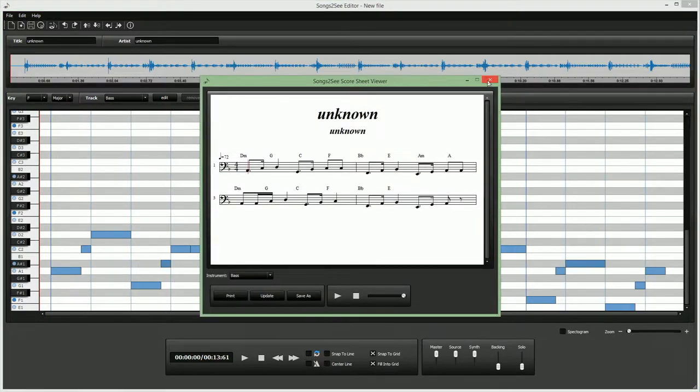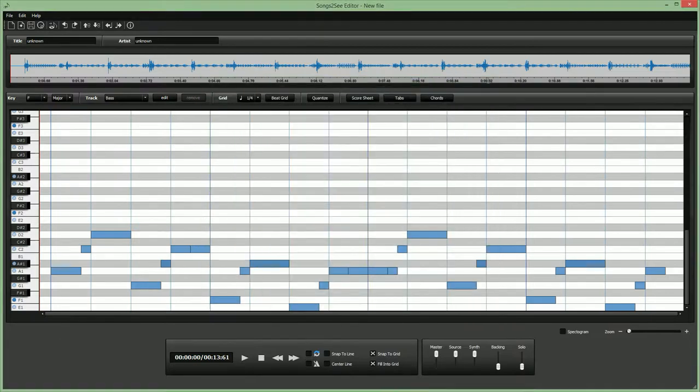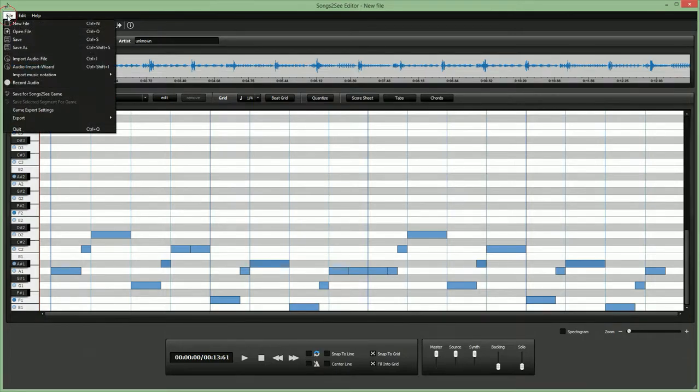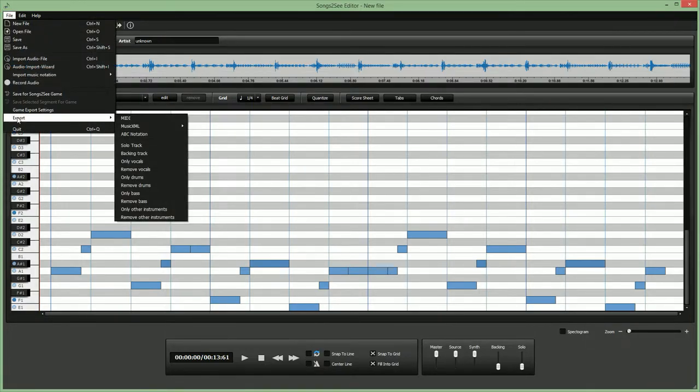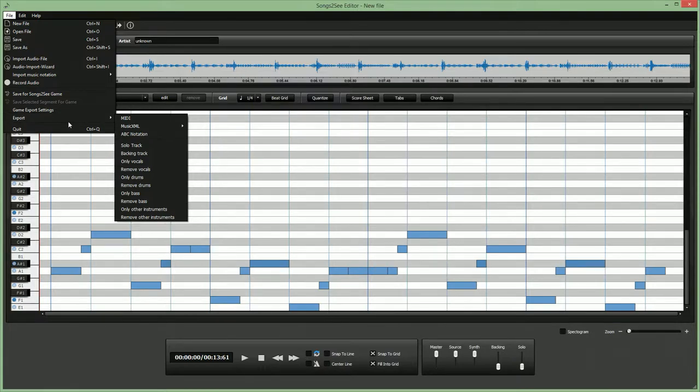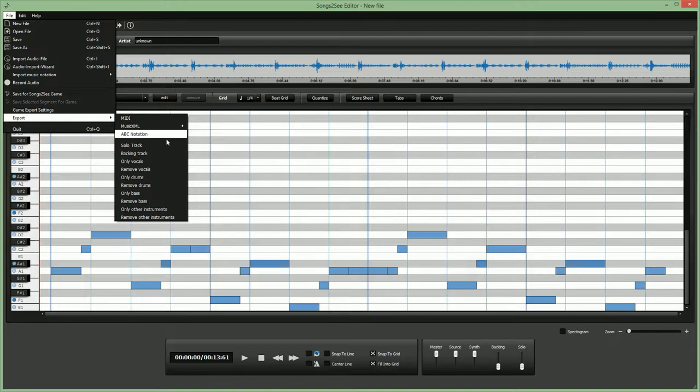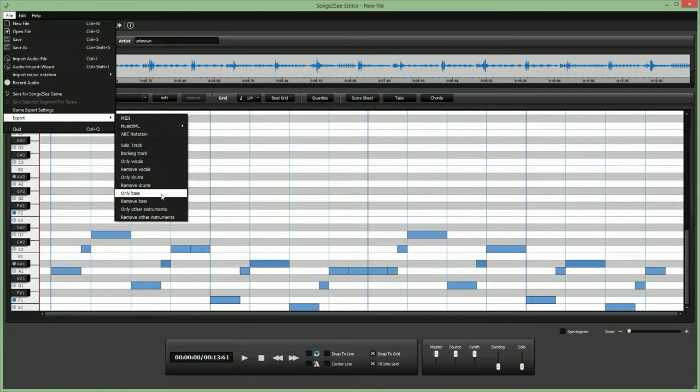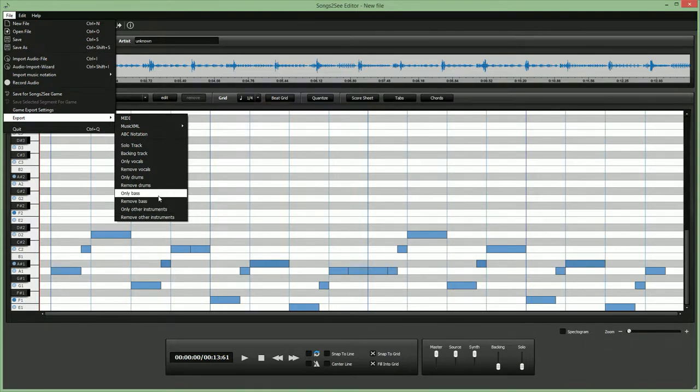But the really interesting new functionality of isolating instruments is actually hidden here in the export menu. We can now, from any piece of music, isolate the singing voice, the vocals, or the drums, or the bass, or any other instruments. So for this example, we are obviously interested in the bass.